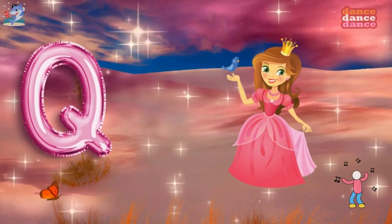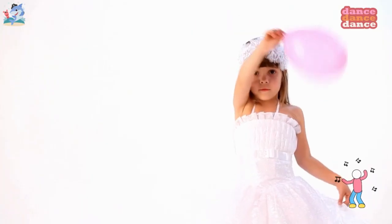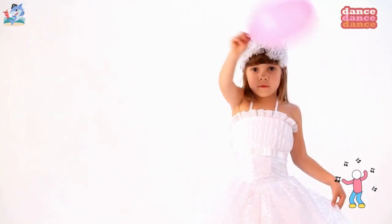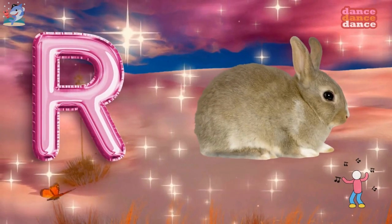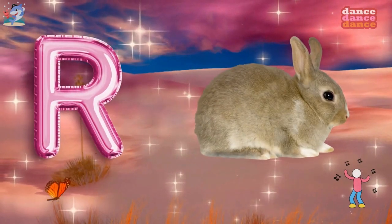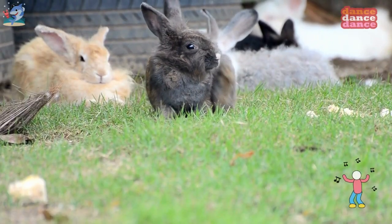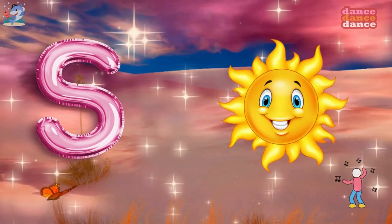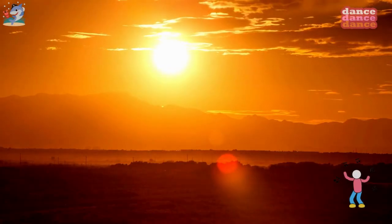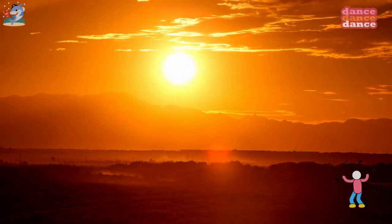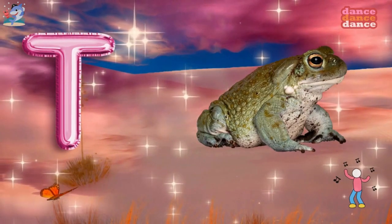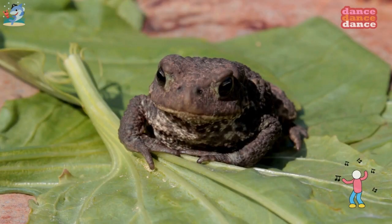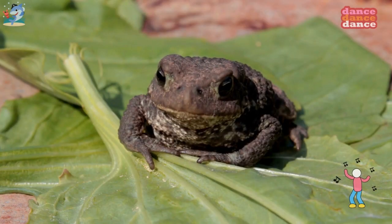Q is for queen, qu-qu-queen. R is for rabbit, r-r-rabbit. S is for sun, s-s-sun. T is for toad, t-t-toad.